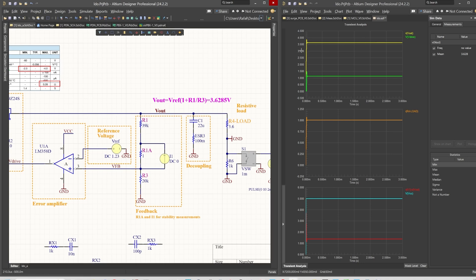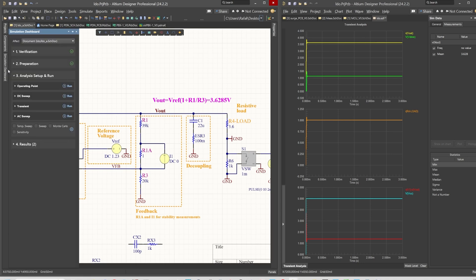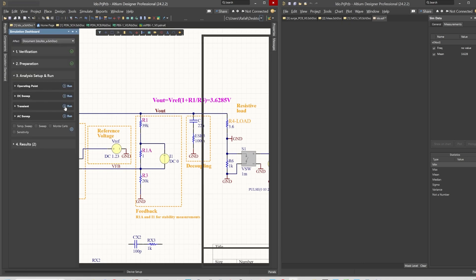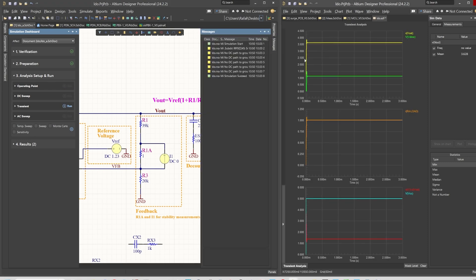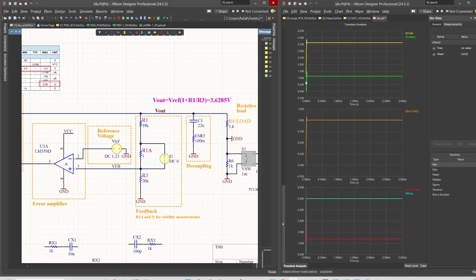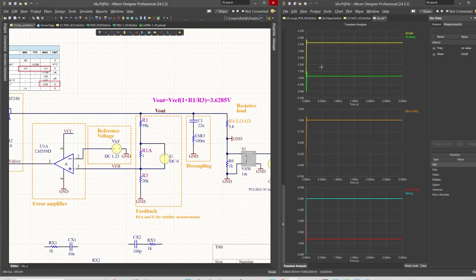What you can see here is a transient simulation that I have run just a minute ago, and it shows that we are having a stable output. Of course there is some overshoot at the input, but we will cover this in a different video.